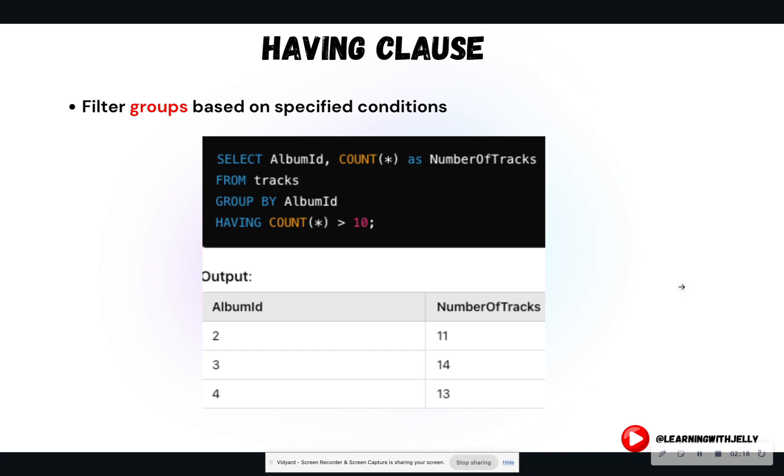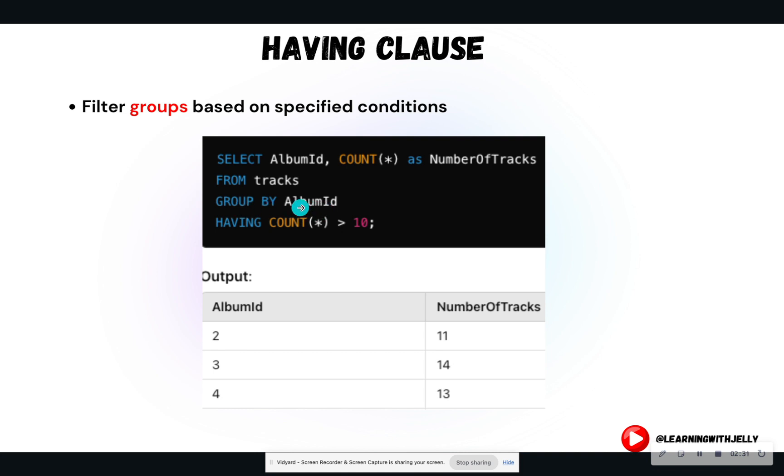The having clause filters the data based off of the group by variable. So the having clause is a filter where you need to have the group by clause in order to have a having clause. The having clause does not function on its own. It has to be paired with a group by clause.